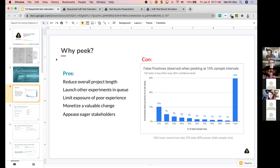The downside to peaking is that your false positive rates go up. If you peak at your test every 10% of the sample size and you started with a 10% false positive rate — a 90% confidence level — you're going to end with a 30% false positive rate. That's at a zero difference between conversion rates. So it can be quite a big deal, especially if you're running quite a few experiments.